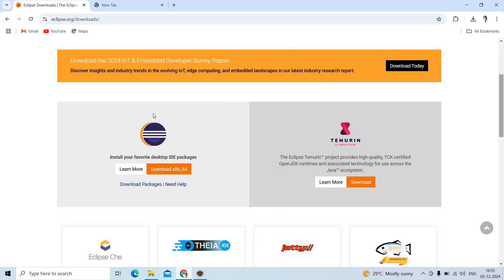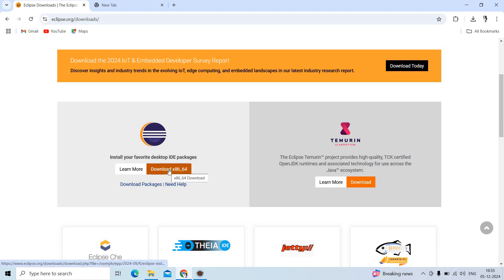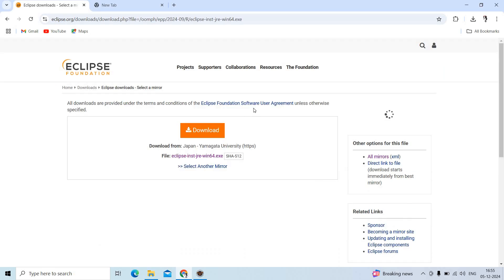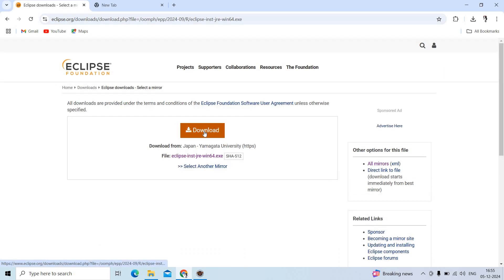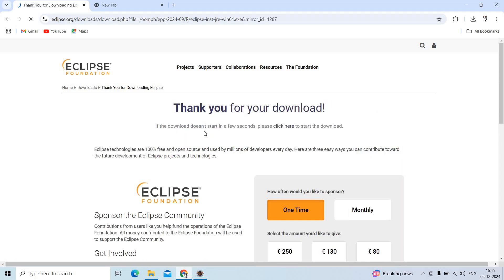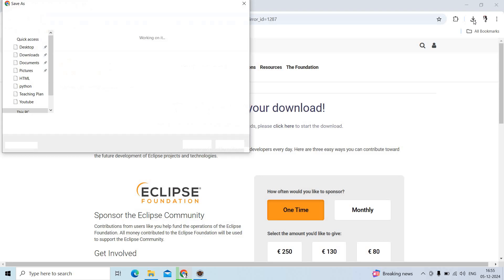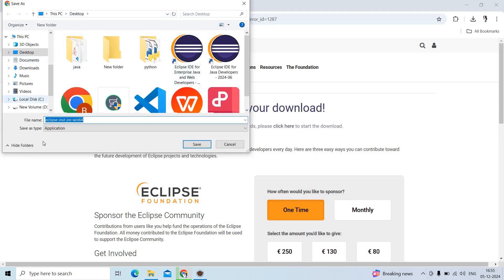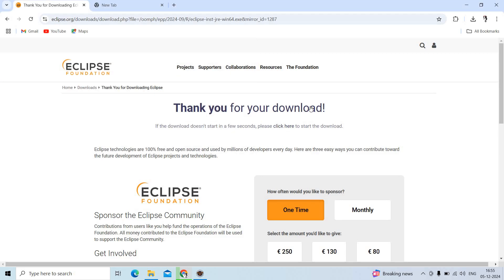Once you click on that link, you will see the download icon for the 64-bit machine. Click on it, and you will see the download button option. Click on that and you will see 'Thank you for your download.' It will ask where you want to save the file, so just click the Save button.